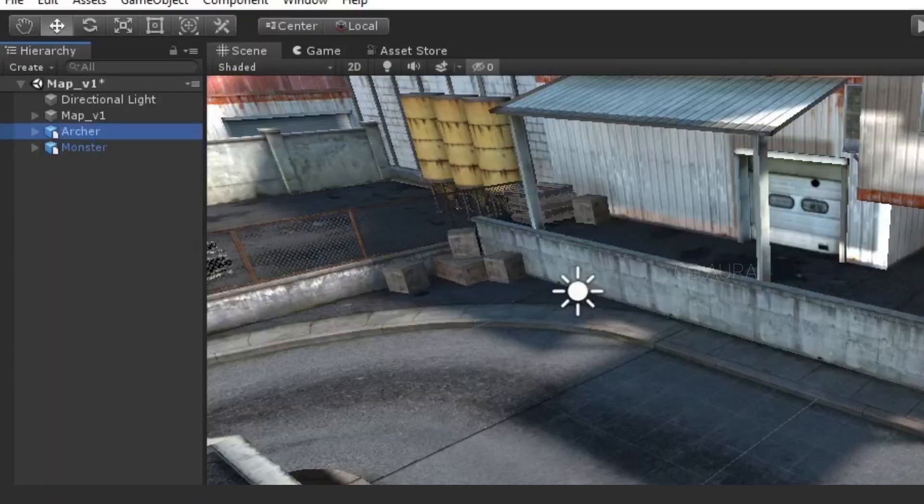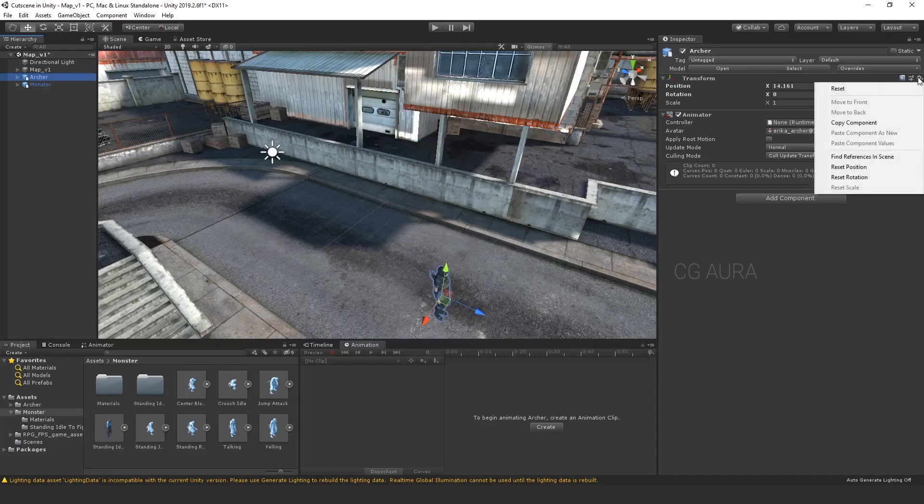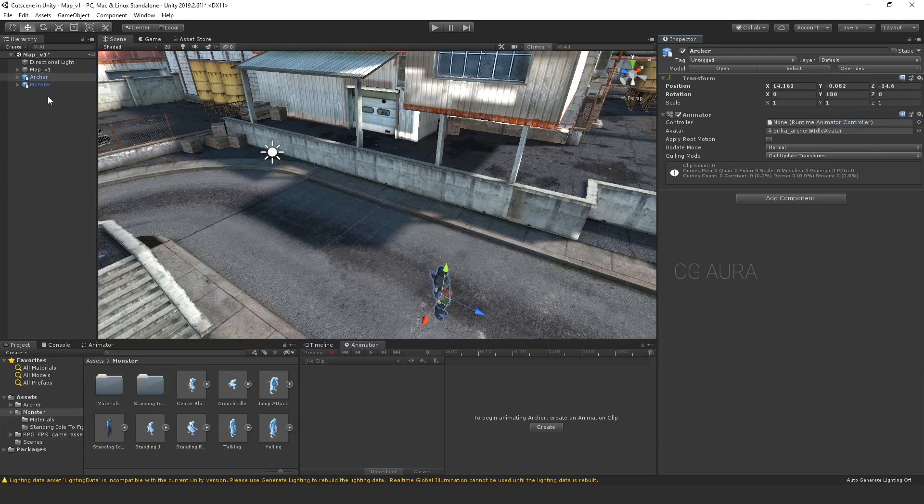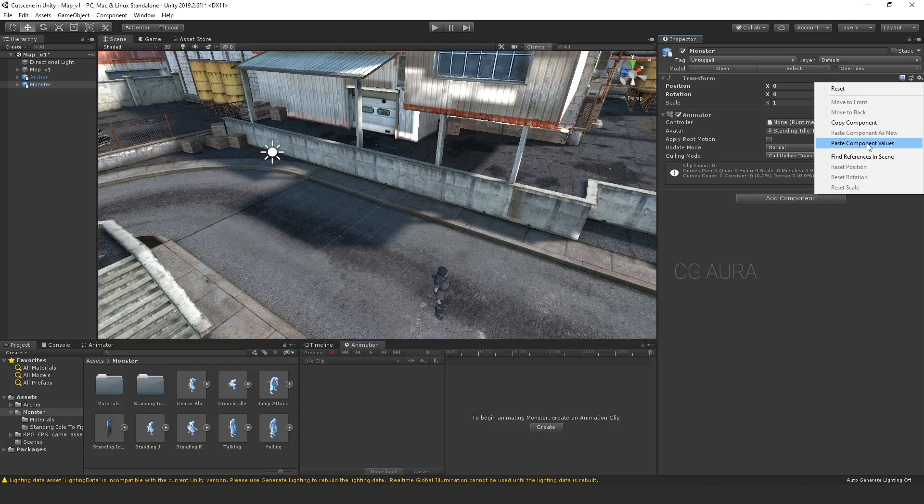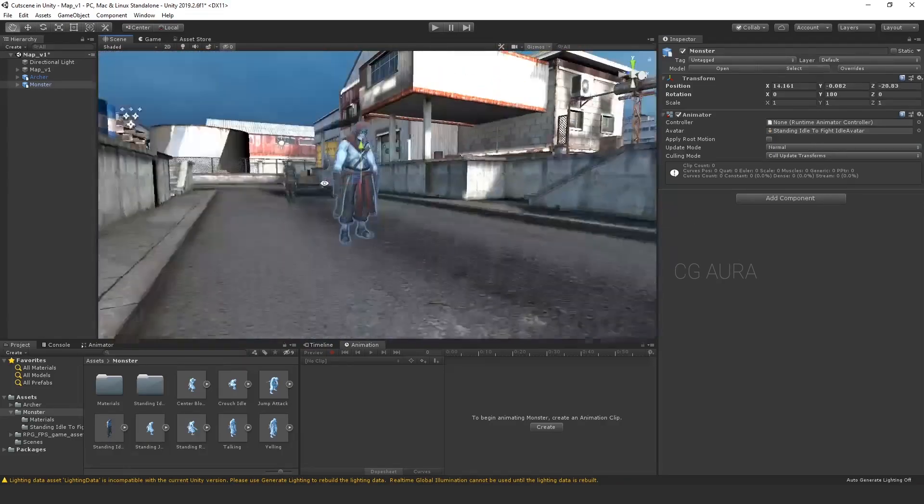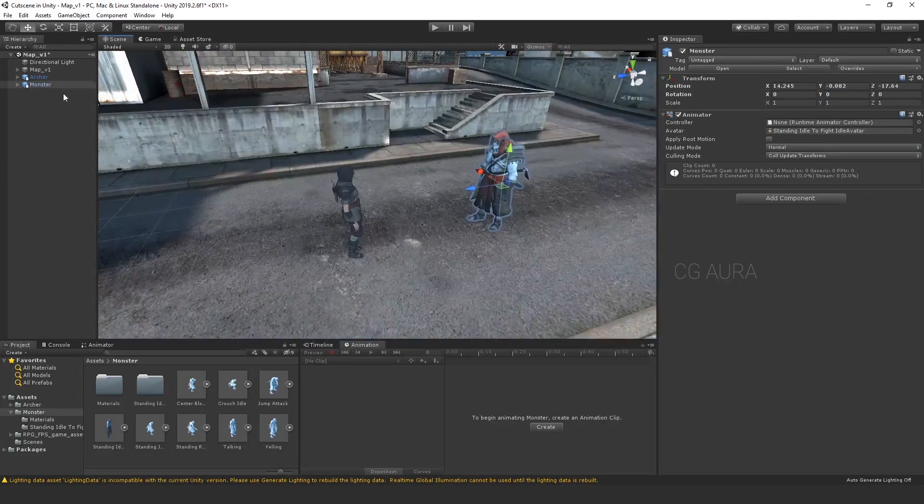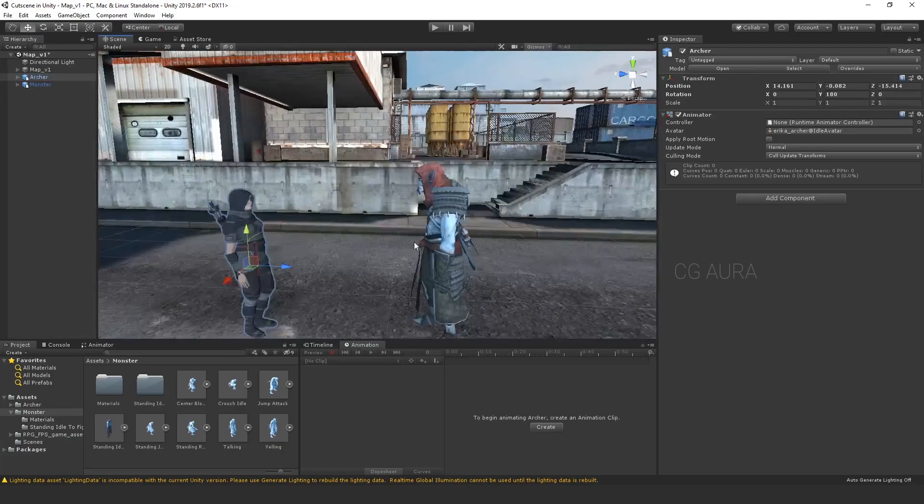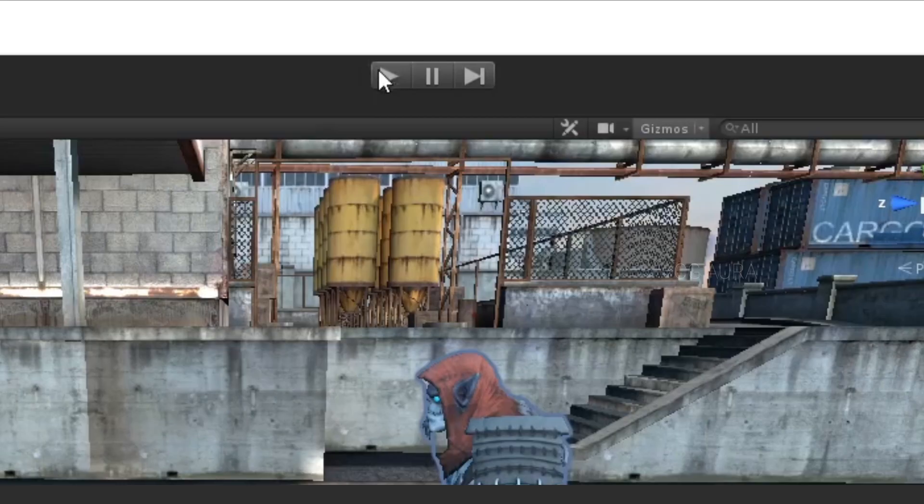While positioning the second character, you don't have to do it again. So, just copy the component values from the first character and paste the component values to the second character. Now, both characters are in place. Let's play the game.